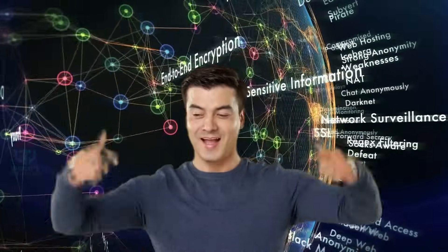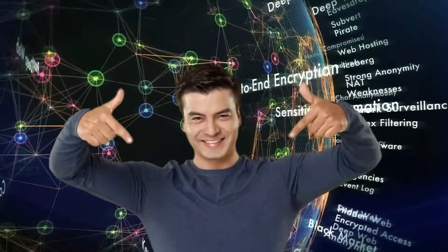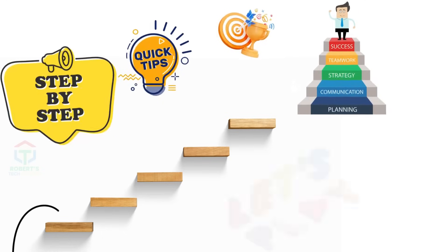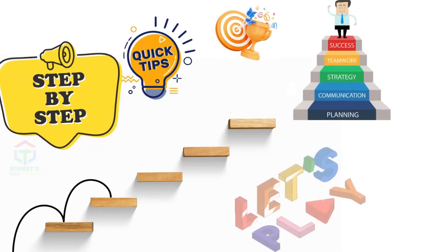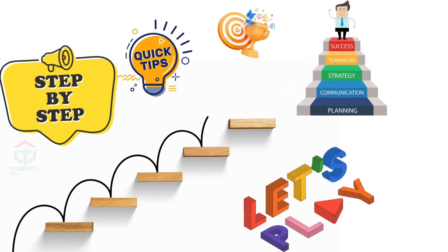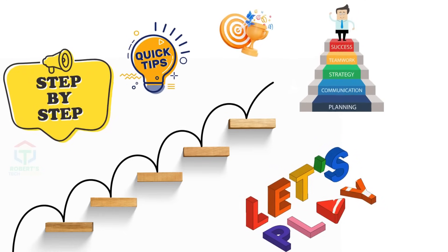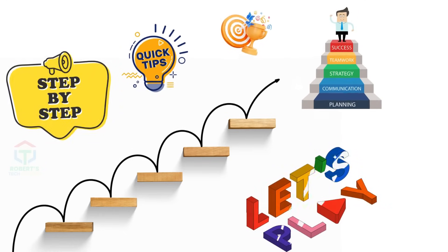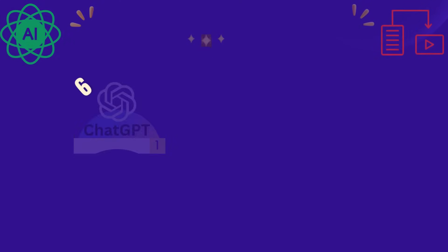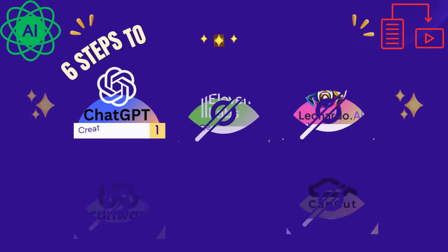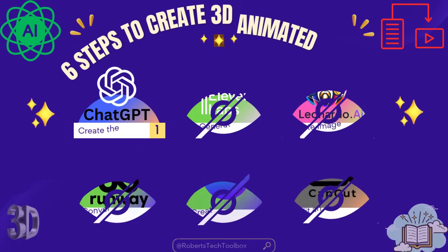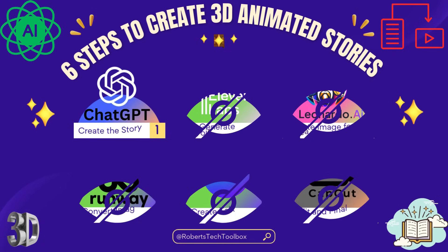Links for each tool are in the description for easy access. So, let's start to create 3D animated stories with AI step-by-step guide. Step 1: Create the story with ChatGPT.